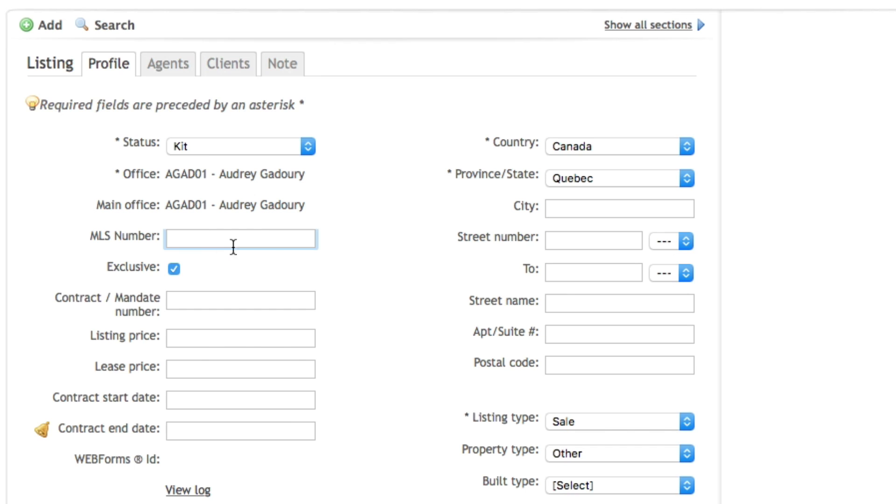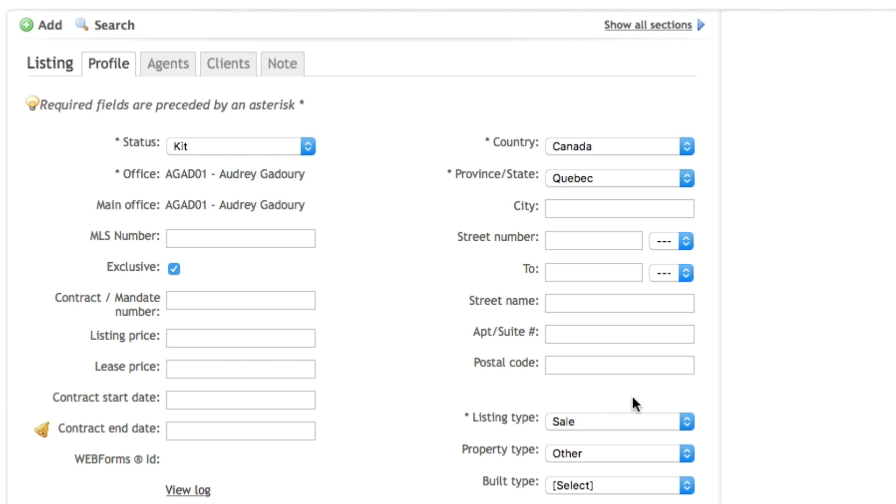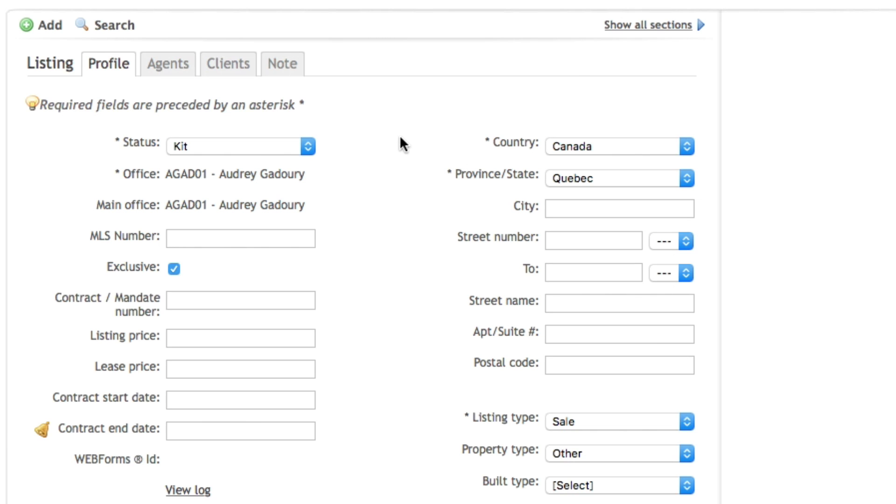If you already have your MLS number make sure to input it in the MLS number field. On the right hand side you will see different fields to fill in the address. When you're using the kit status there are no mandatory fields to enter, but to help you recognize which listing file it is I strongly suggest you input at least part of the listing address.